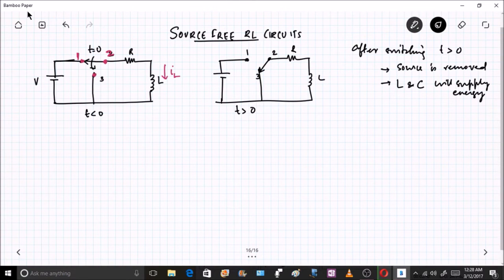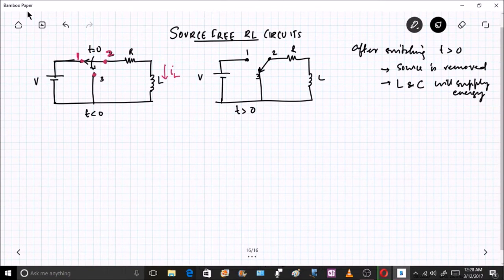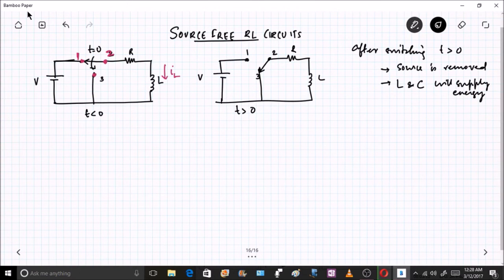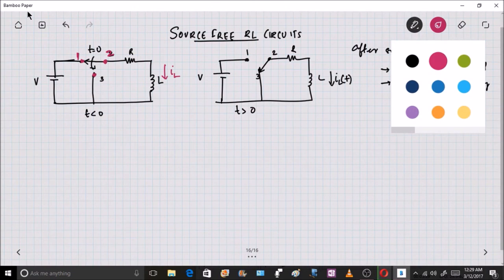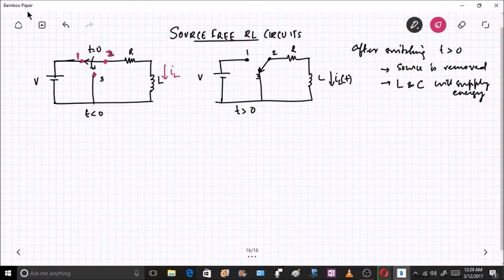The switch moves from 2-to-1 to 2-to-3. Now our objective is to find a relation for the current with respect to time. If the condition at t less than 0 has already achieved steady state, I'll call this current i_L. The inductor stores energy and at t greater than 0 will try to supply the same current i_L(t). I can apply KVL here to find a relation for i_L(t).